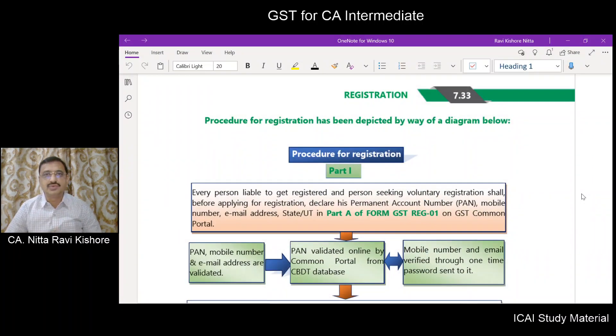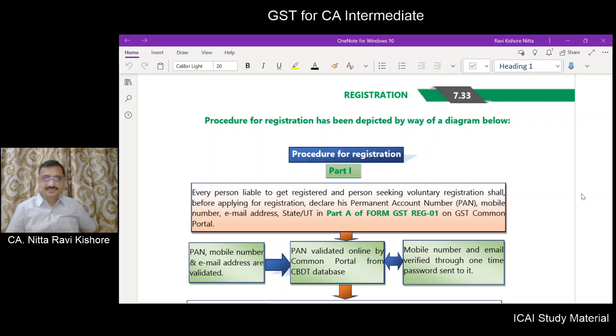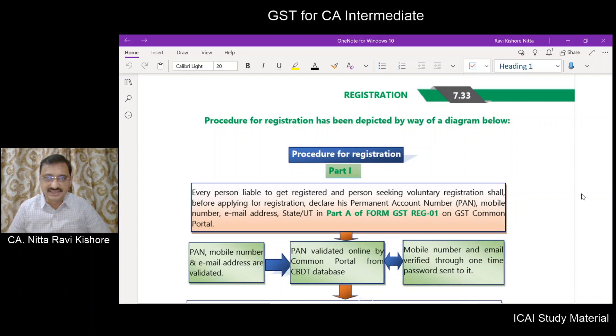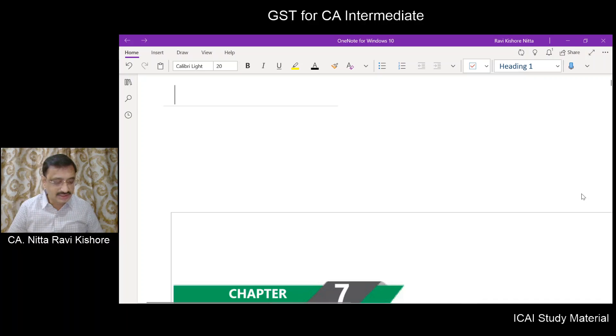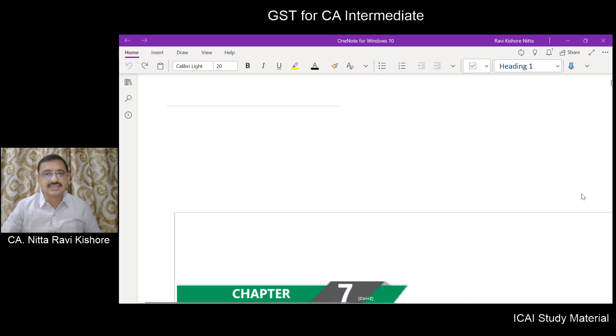Hello and welcome. We are on page number 33 of chapter number 7. We are dealing with registration.